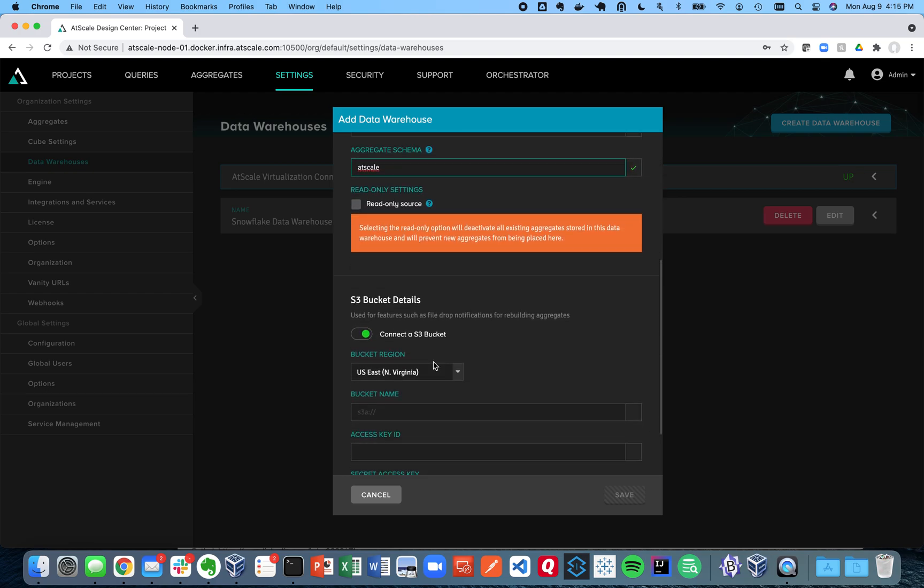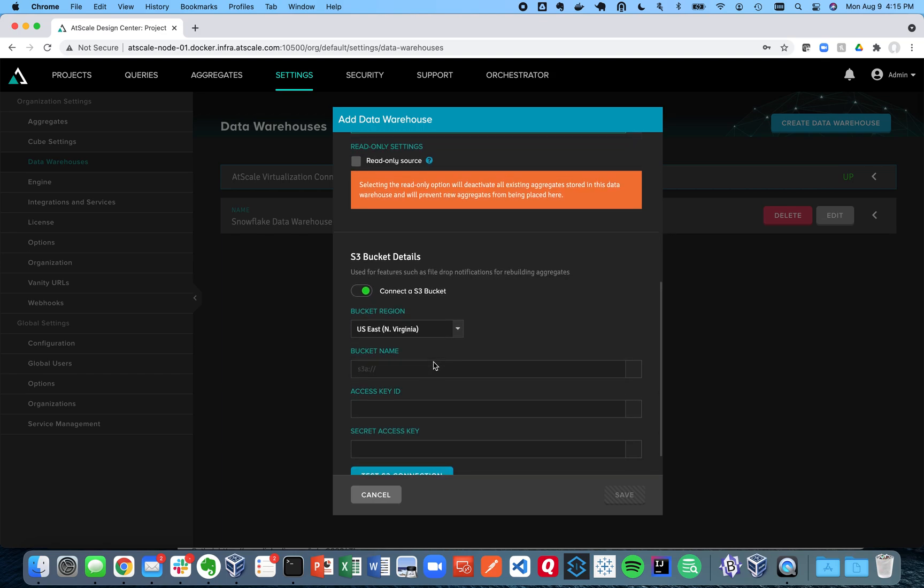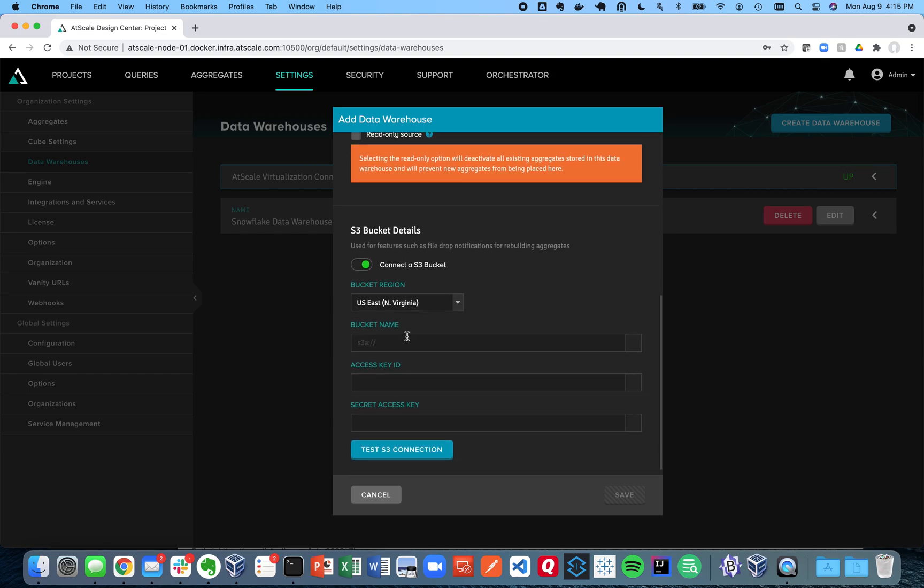We can also create an S3 bucket. Why would I want to create an S3 bucket reference here? This is if you want to load samples from AtScale. This is where we'll actually store the temporary files. So I should create this today because I am going to load temporary files.